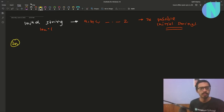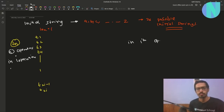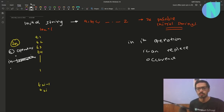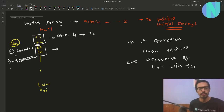We have also been given 2n extra strings: t1, t2, t3, t4, and we have been given n operations. In the i-th operation, I can replace exactly one occurrence of t2i-1 with t2i. So for example in operation 1, I take t1 and t2 and replace exactly one occurrence of t1 with t2, and similarly for operation 2 with t3 and t4, and so on for all n operations.